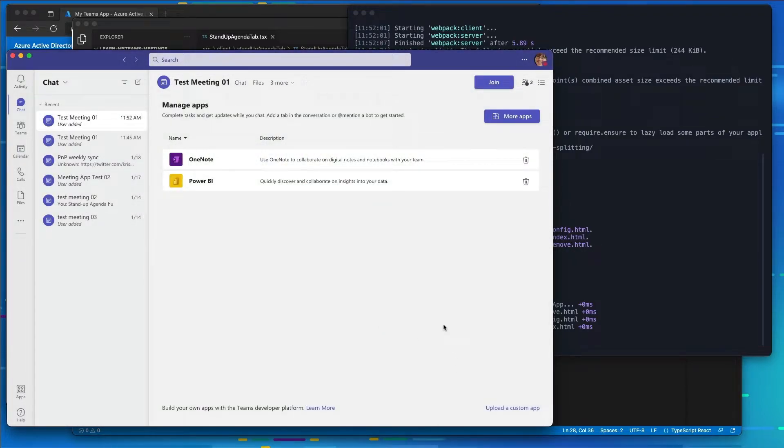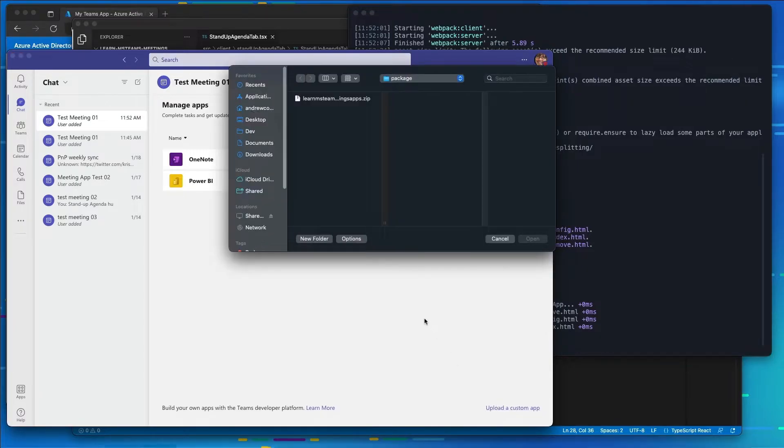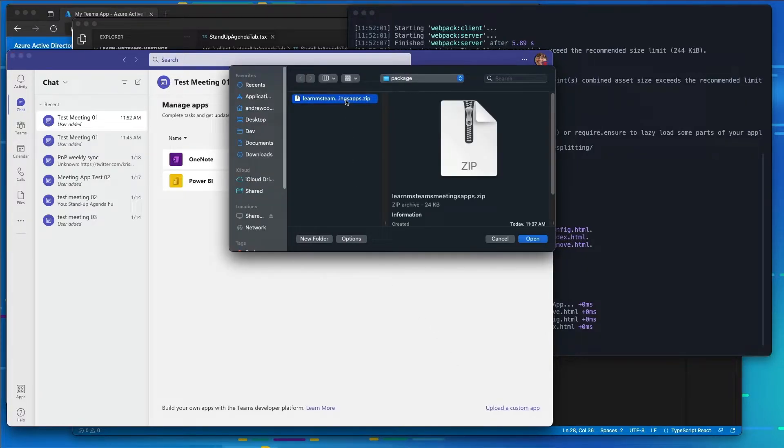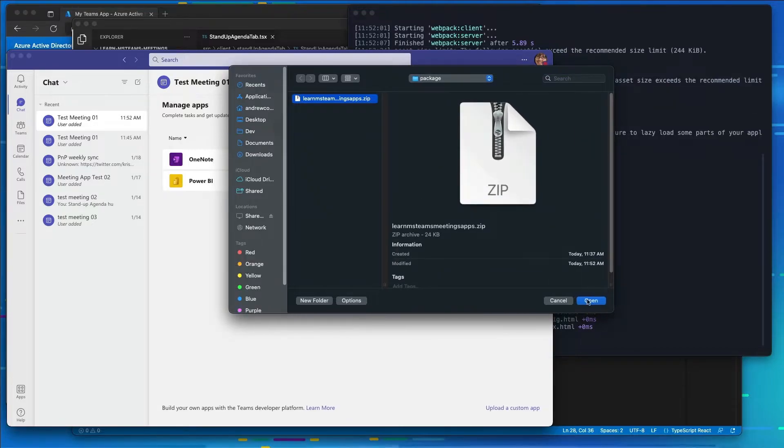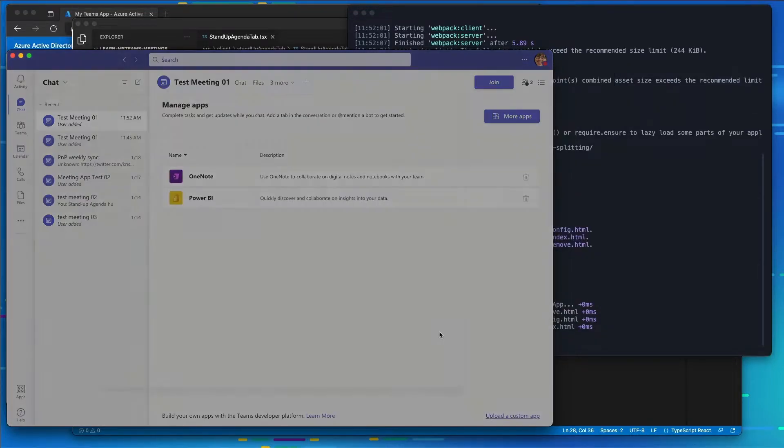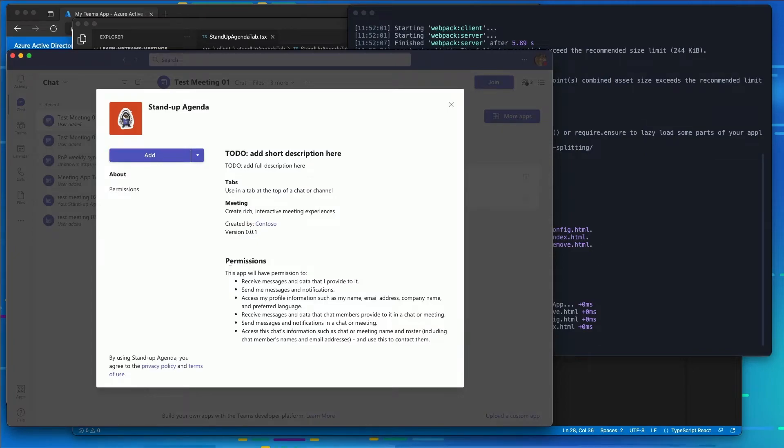So I'm going to do that by selecting the more apps. Then I'm going to choose upload a custom app. I'm going to select the package that the ngrok serve process created. And then I'll just go ahead and select add.